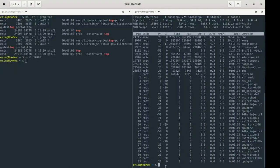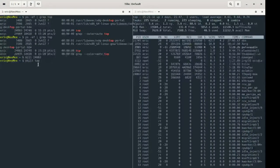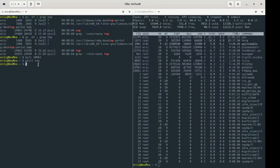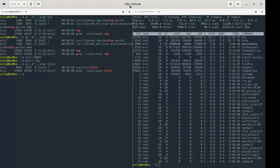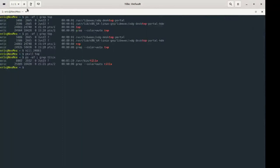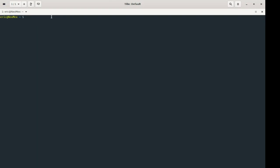Instead of using a process ID, we can use the program name with pkill. For example, using PS -ef to find tylex — my terminal program that lets me create split screens — and then using pkill to end it. It's useful but can be a bit dangerous, as we'll see.